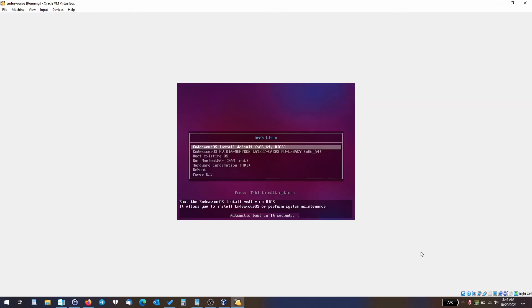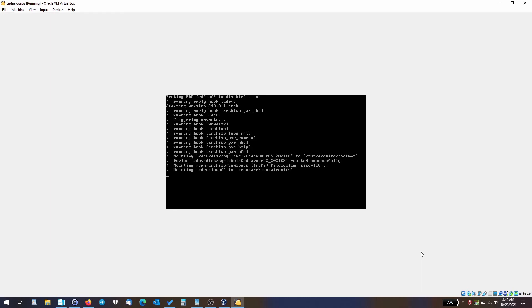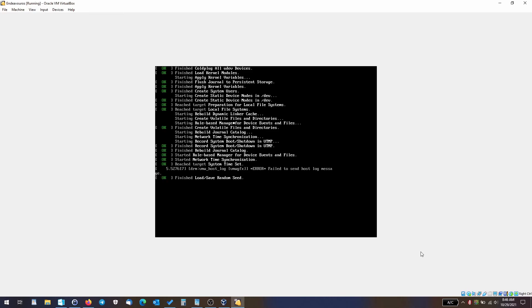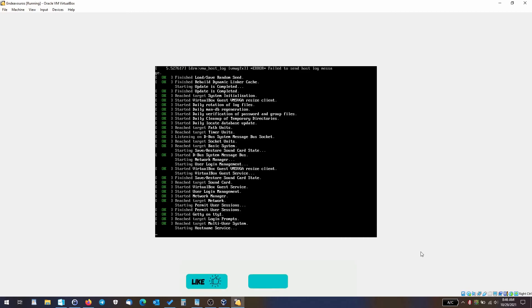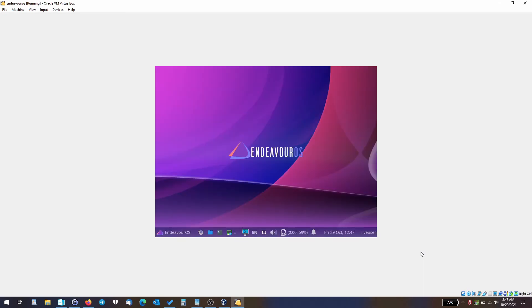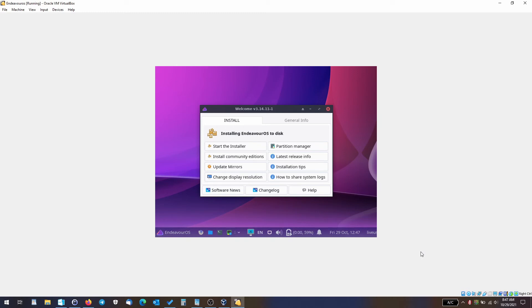Once the virtual machine reboots, our next step would be to install virtual machine guest additions so we'll be able to do what we need to do. For increasing our convenience, we will change the display resolution again. Let's go ahead and click the change display resolution button and go back to 1280 by 960.